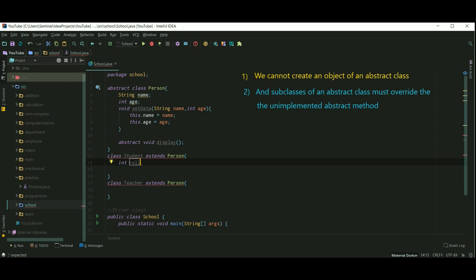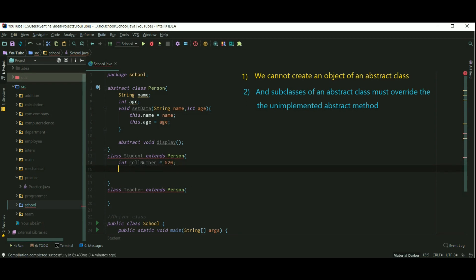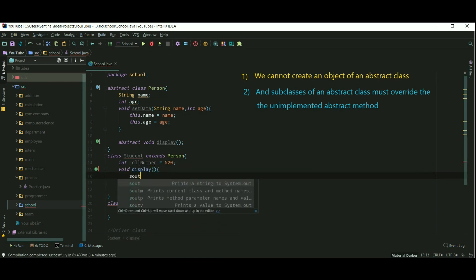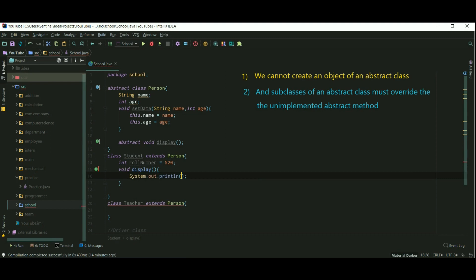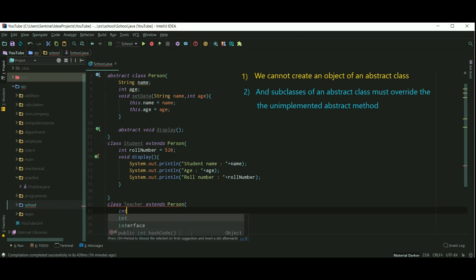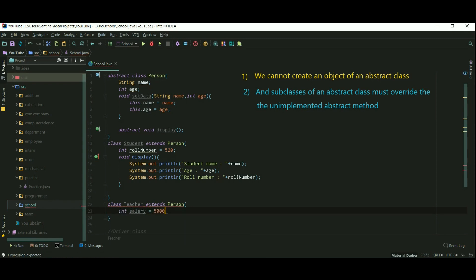So I'm creating a variable as int role number and assigning some value to it. And now I am overriding display method. Since we have already done display in Student class, the error is gone. Now let's do the same thing for Teacher class.